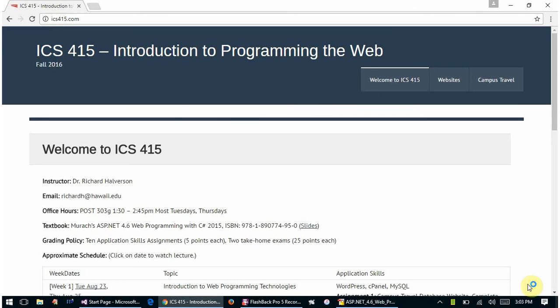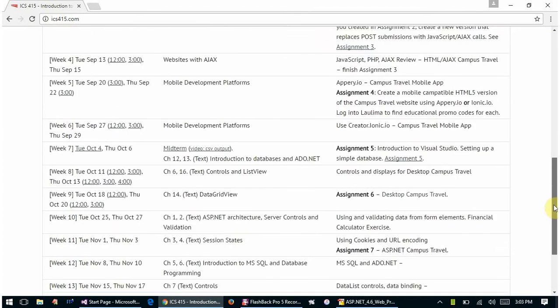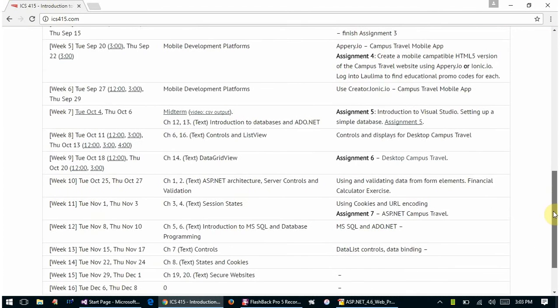Okay, it's October 27th, 3 o'clock class, ICS 415.